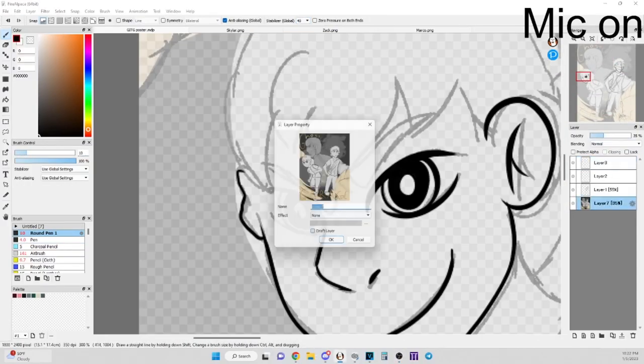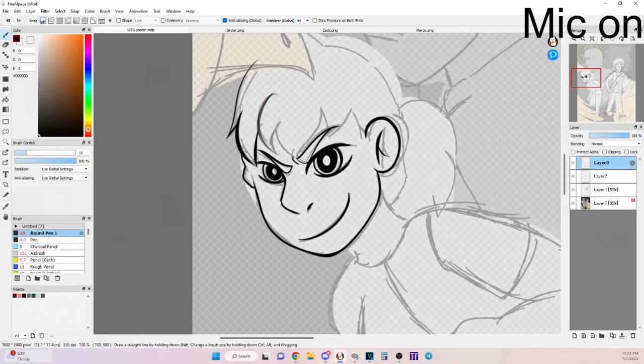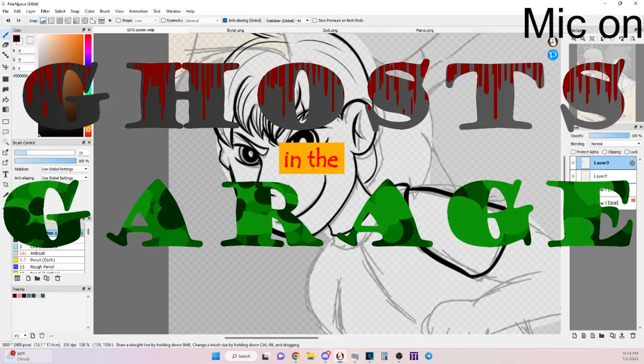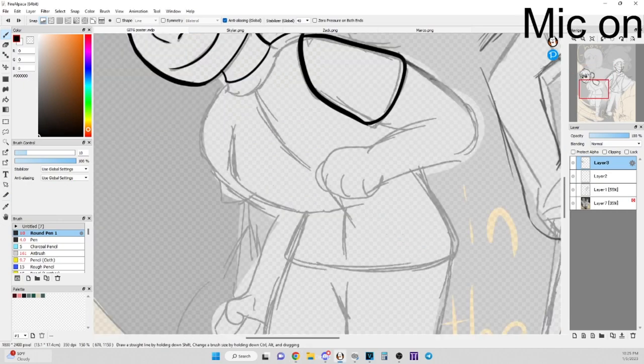Hello, my name is Kimi Cook, and I'd like to introduce you to Ghosts in the Garage while I make this poster.